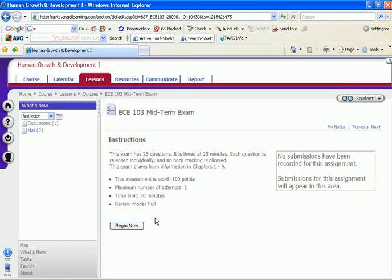So if you're ready to take the exam, you would click begin now. If you're not ready, don't click this button. But if you are, you would click here.